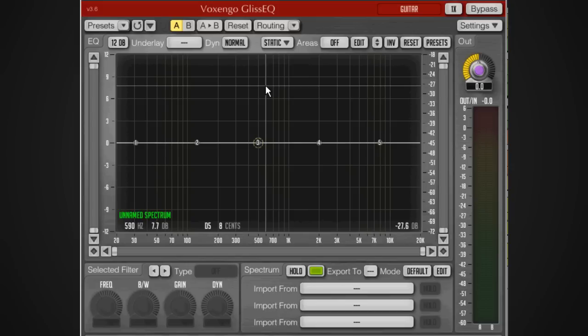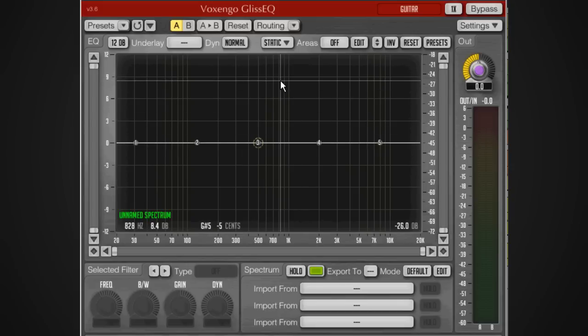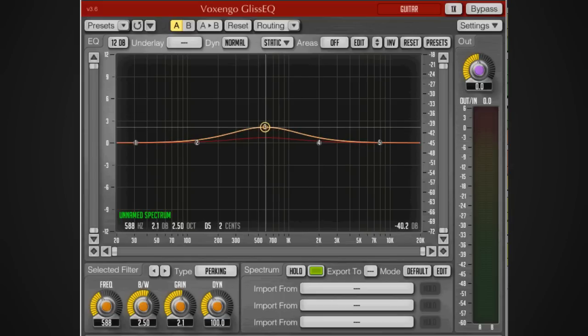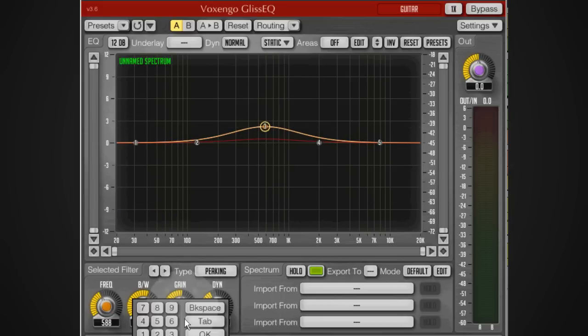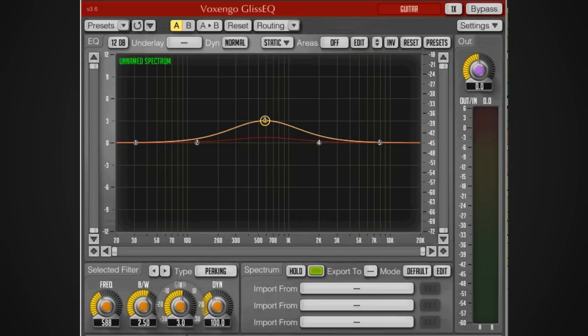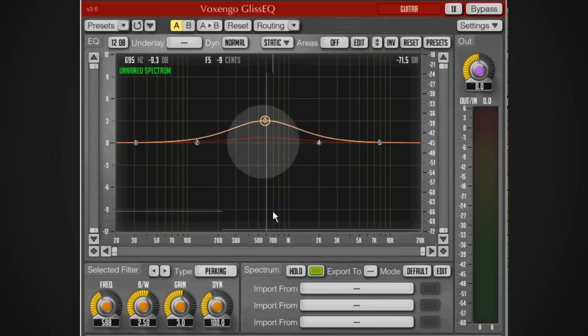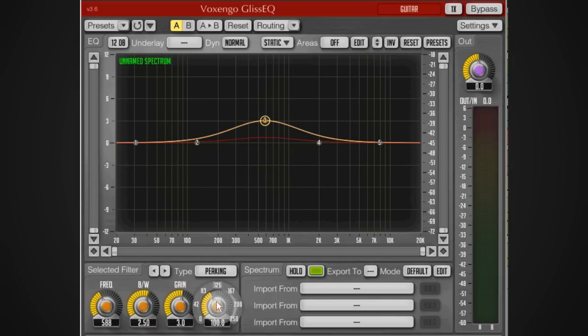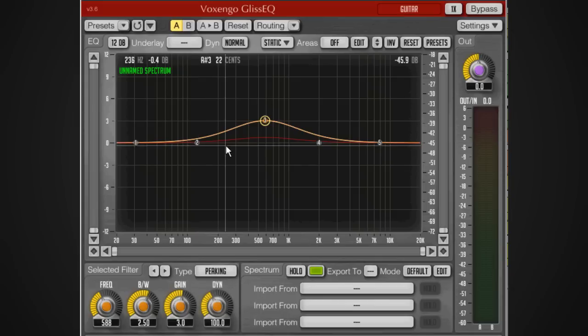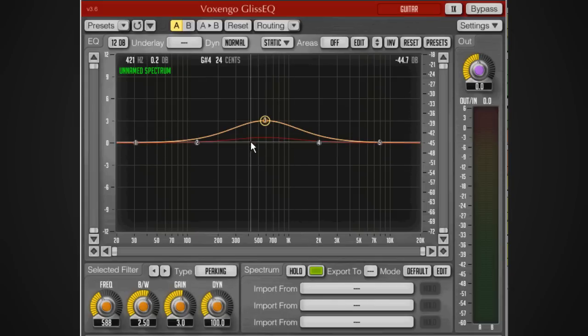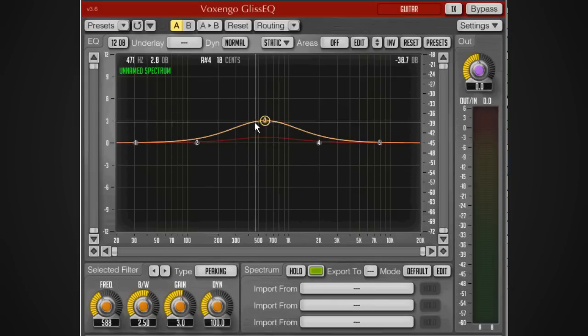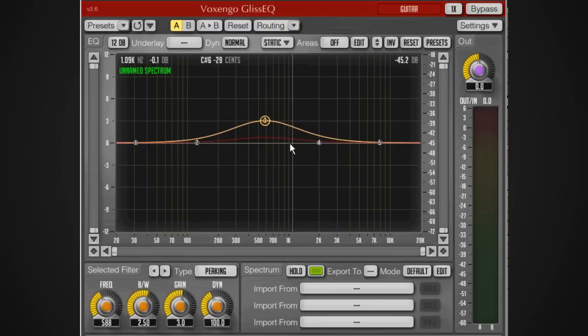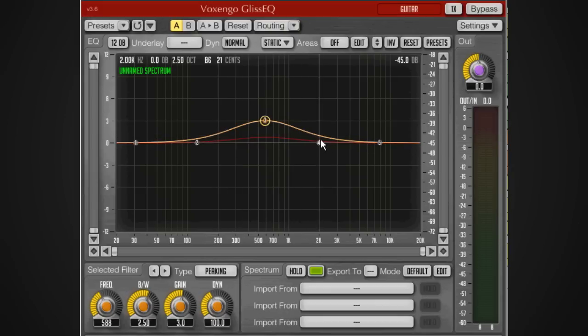The GlissEQ is not a standard type of EQ. It actually looks at the dynamic content and the energy of the signal which is already there. Imagine we're adding 3 decibels to our signal and we've got this dynamic at 100. It's going to look at the energy already there. If there's a lot of energy in this frequency region, it's going to boost the signal a lot less, indicated with this red curve.